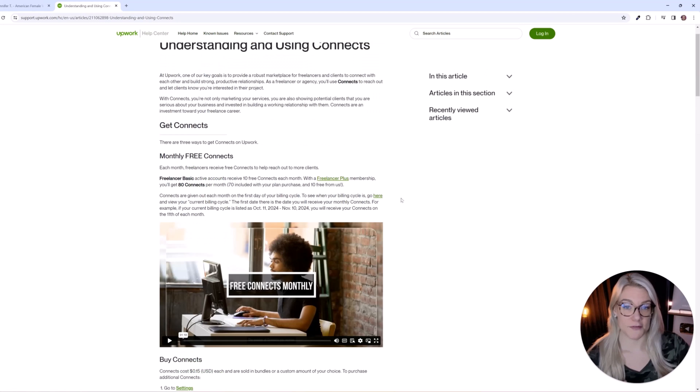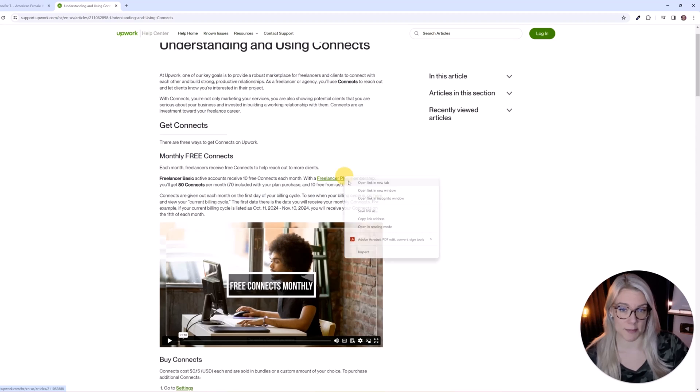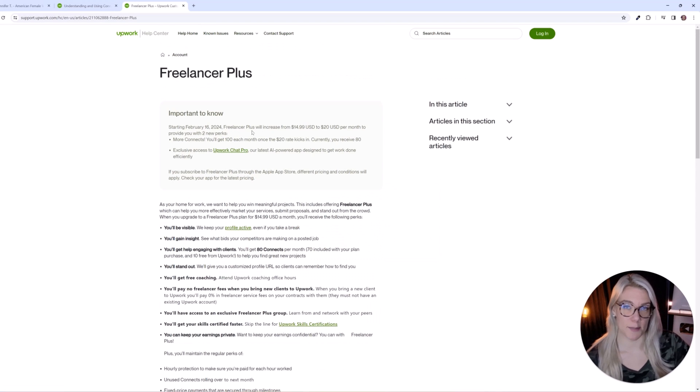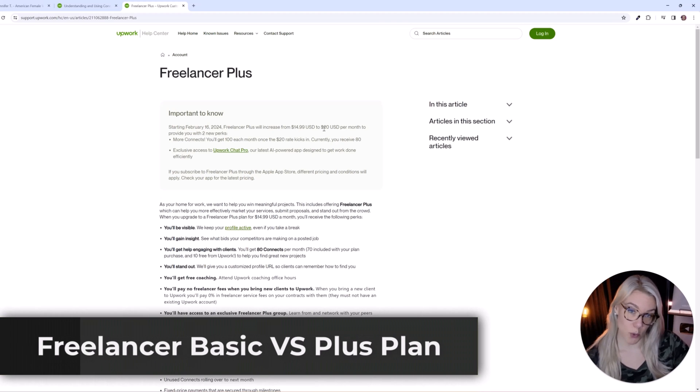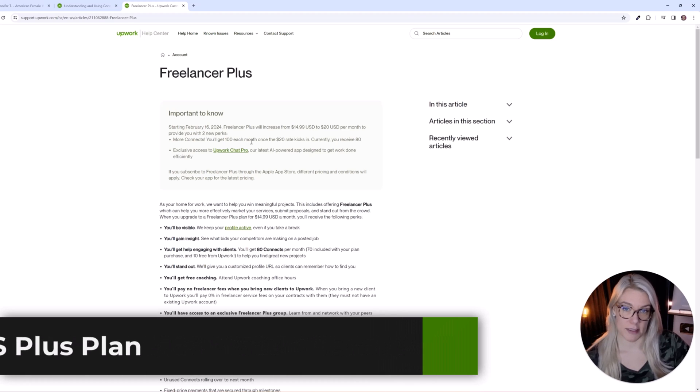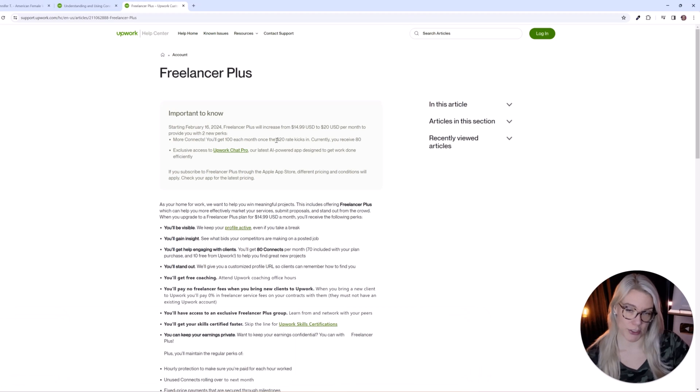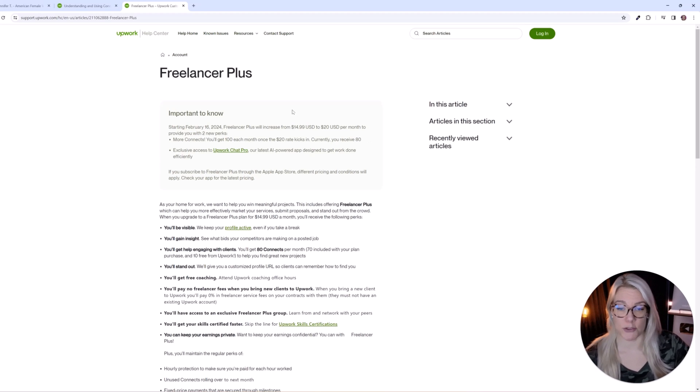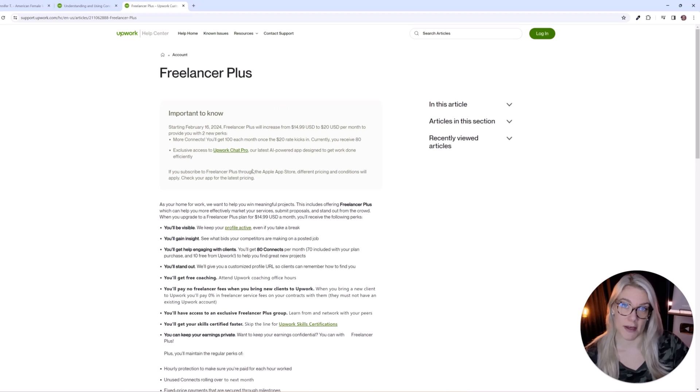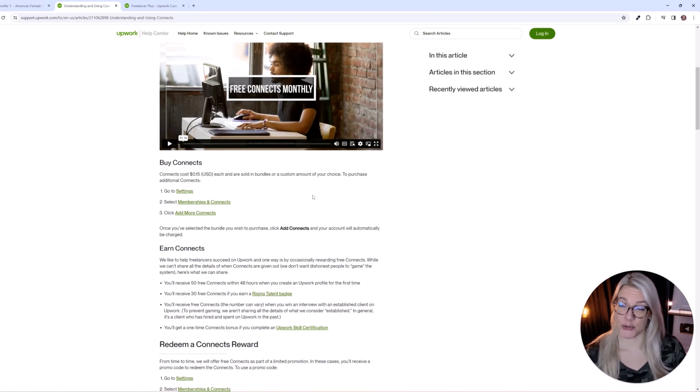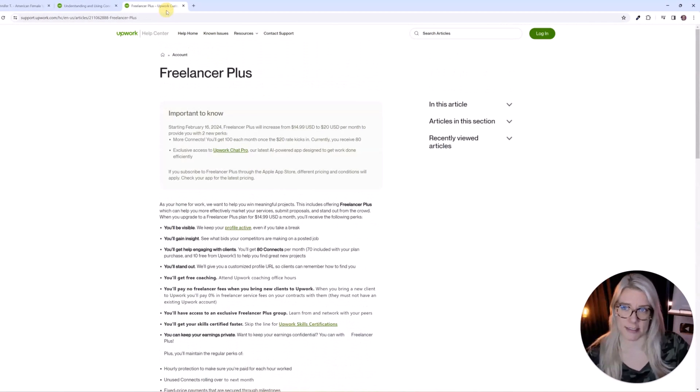And if you decide to go with a freelancer plus membership which costs $20 a month I believe as of February 16th the freelancer plus plan will increase from $15 US dollars to $20 US dollars per month and you'll get 100 connects each month once the $20 rate kicks in. Right now you receive 80 a month but if you don't want to spend any money yet and you just want to start applying to jobs with the free plan you can take advantage of the free connects that you will receive and you will receive 10 connects each month for free anyways. And you don't have to subscribe to any plan in order to get connects you can purchase connects they cost 15 cents per connect.